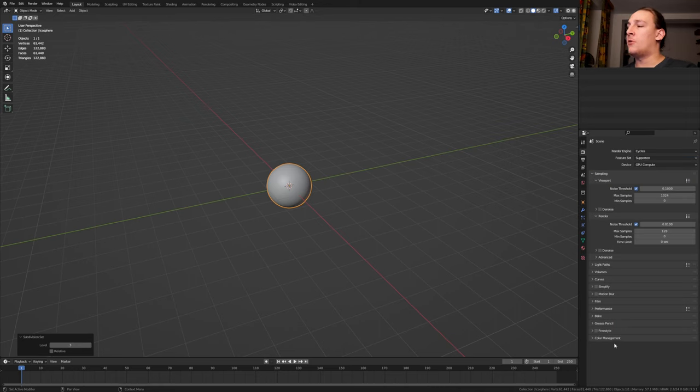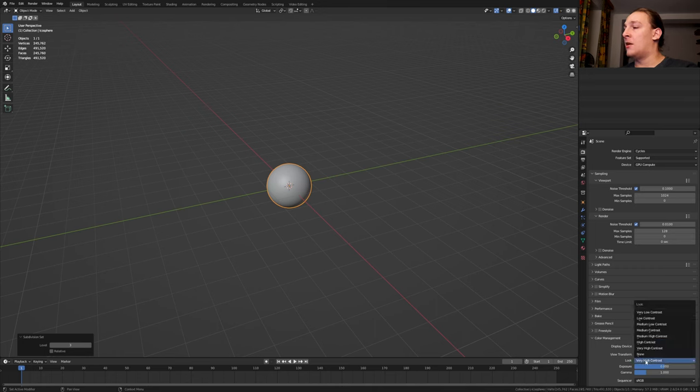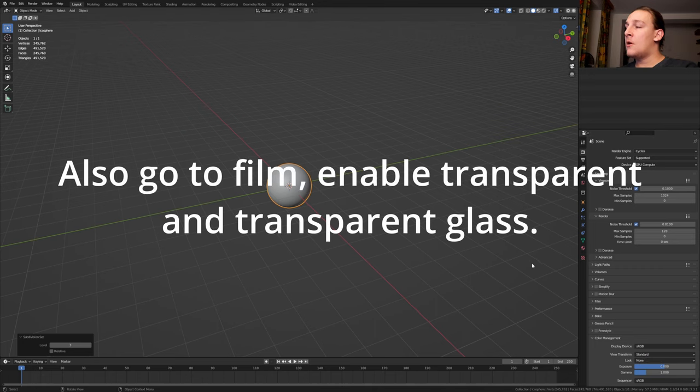In the render properties go to color management. Make sure the view transform is set to standard and the look to none.